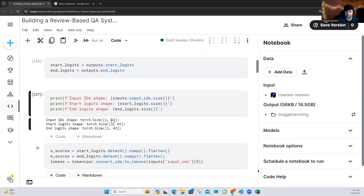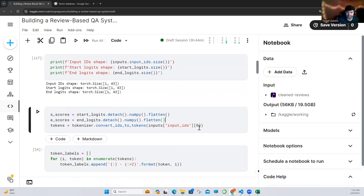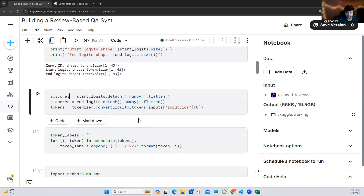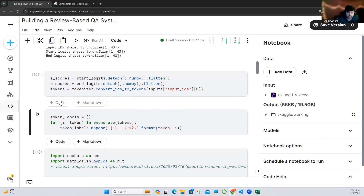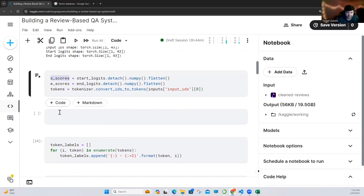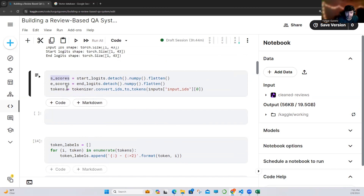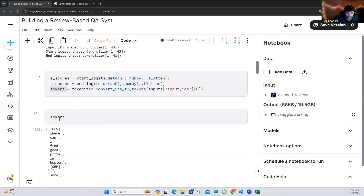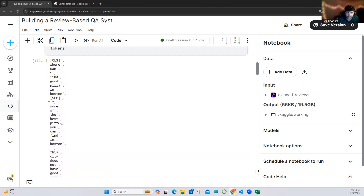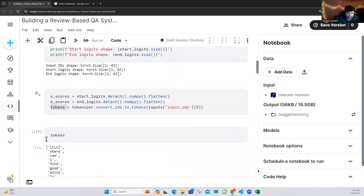As you can see, this is the token size for the input, and these are the start and end logits shapes. We are getting the scores, just flattening those, and also getting our tokens. These are our scores, and we will use these scores for visualization. Let me show you the tokens — as you can see, these are our tokens for the input here.